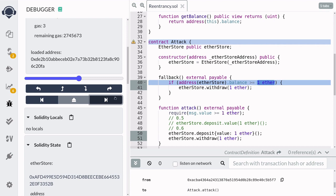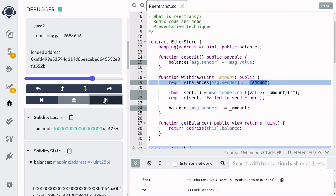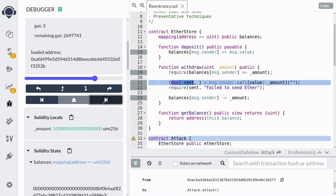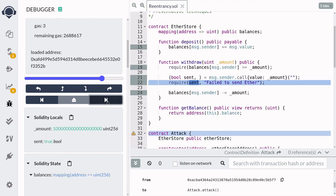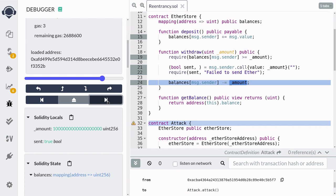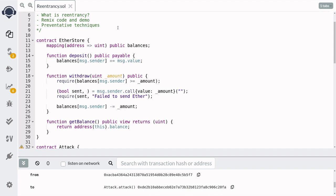EtherStore had two ethers and just sent one to us, so now it has one ether left. It calls the withdrawal function again — the balance still has not changed for the attack contract — and sends another ether. That's the third time, and EtherStore started out with three ethers, so now it has zero ether. When we hit the breakpoint, it does not call the withdrawal function again and breaks out of the re-entrancy loop. After withdrawing three ethers, it finally updates the balance, completing the code execution of the re-entrancy exploit.